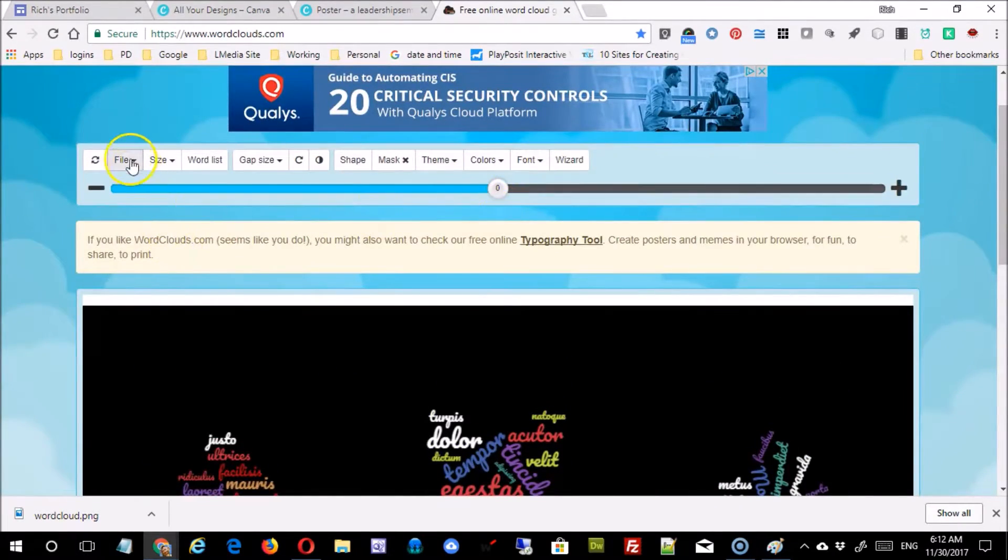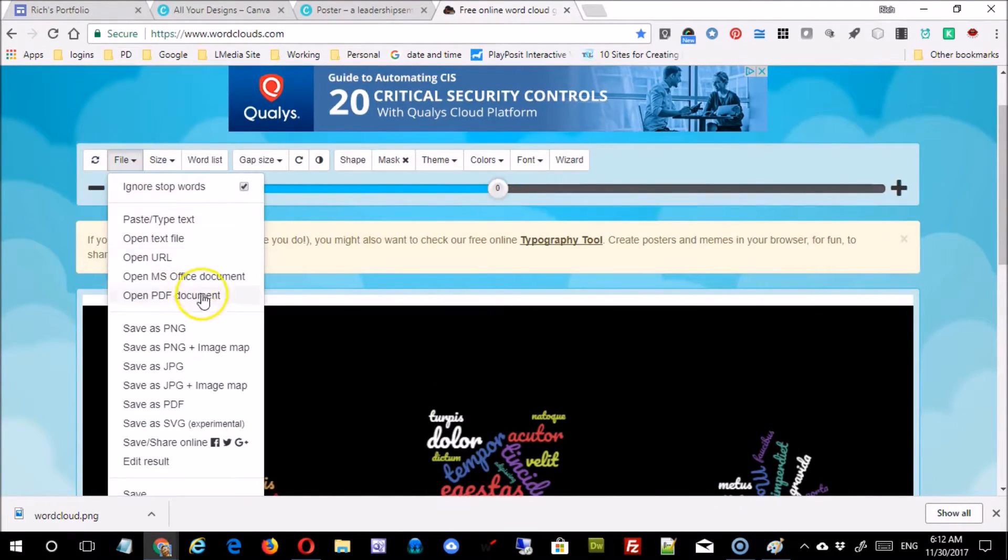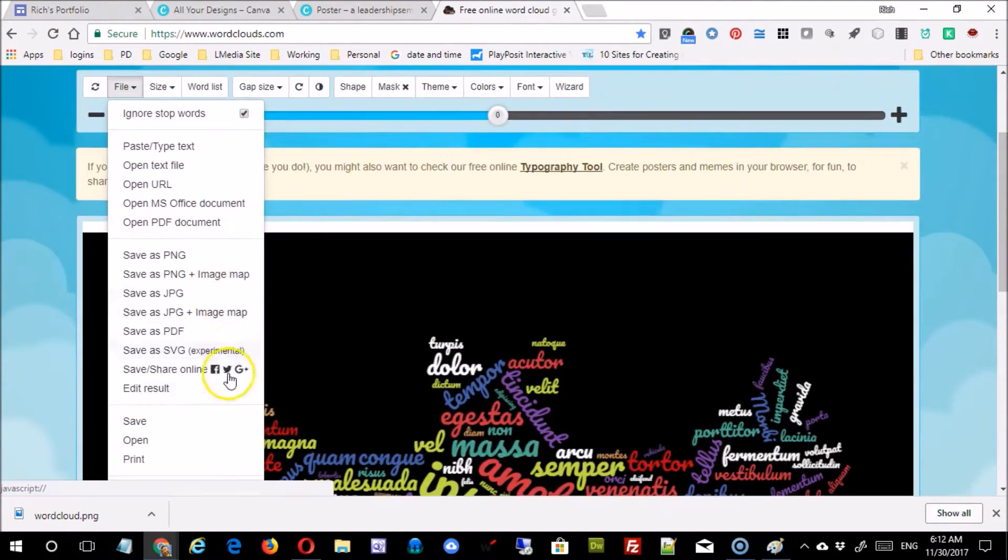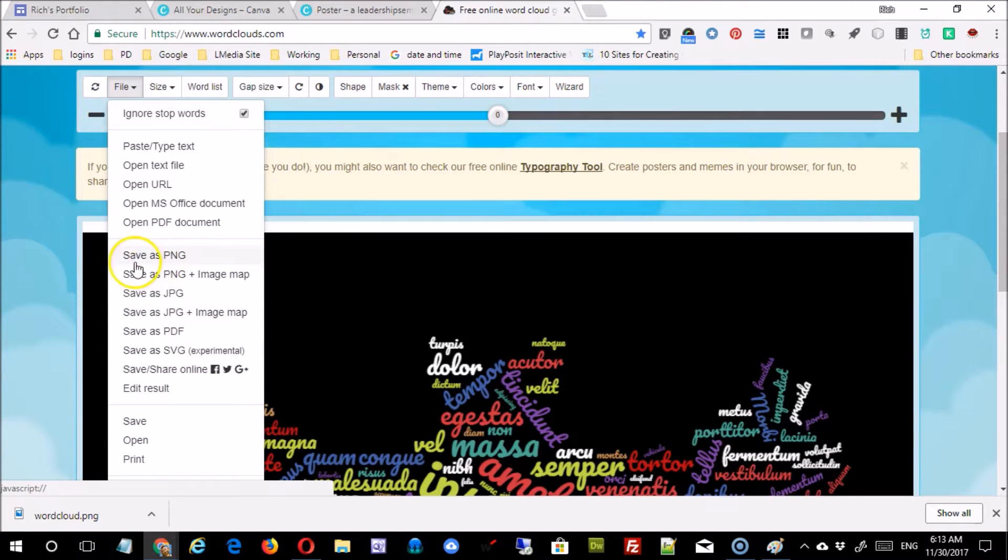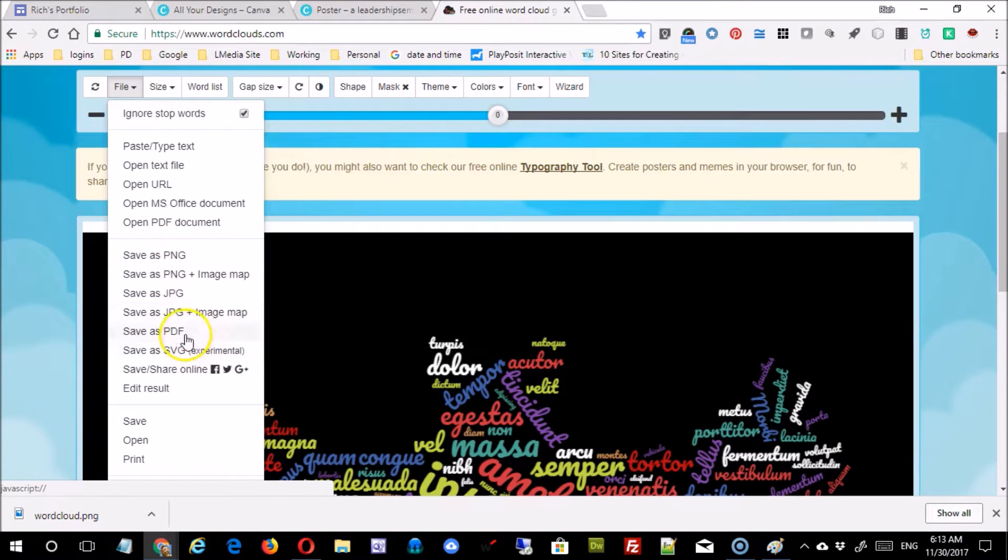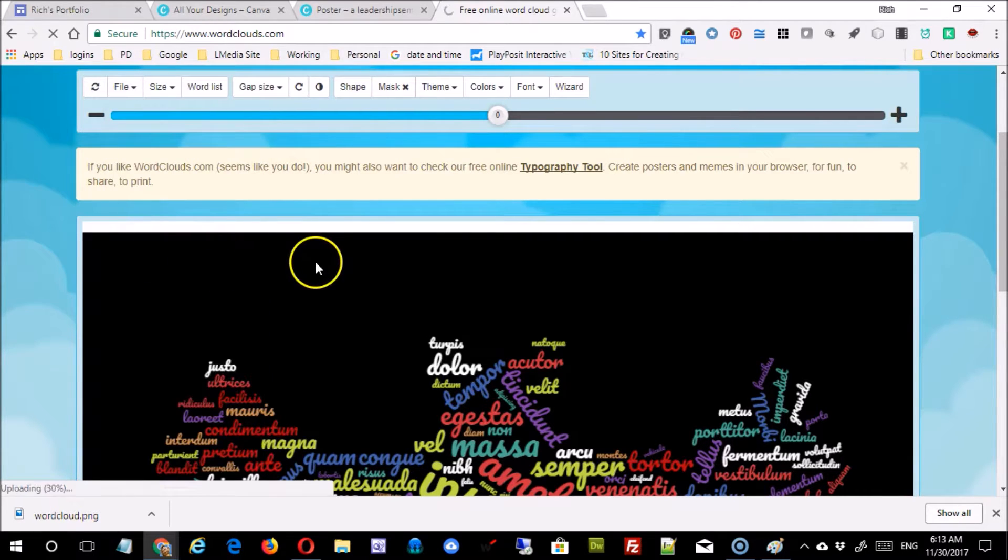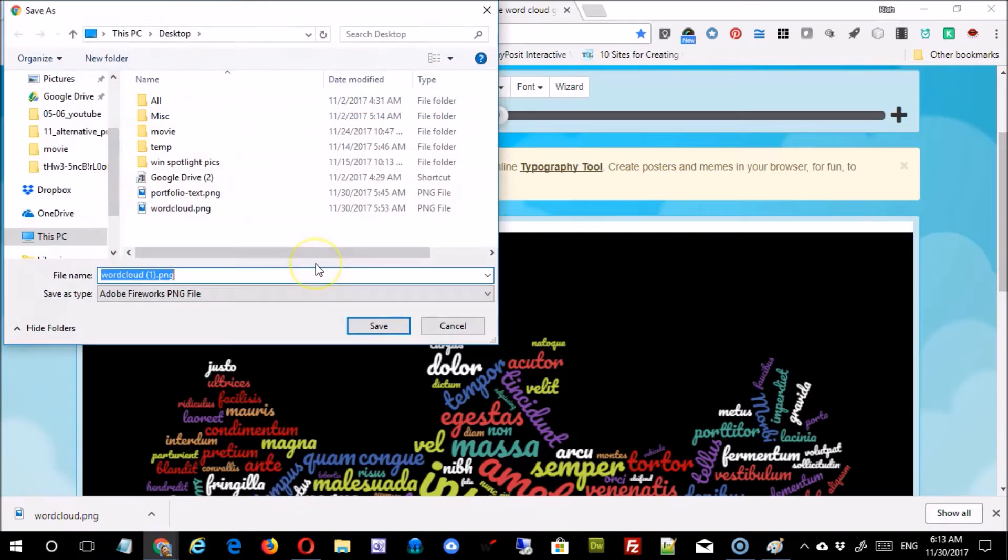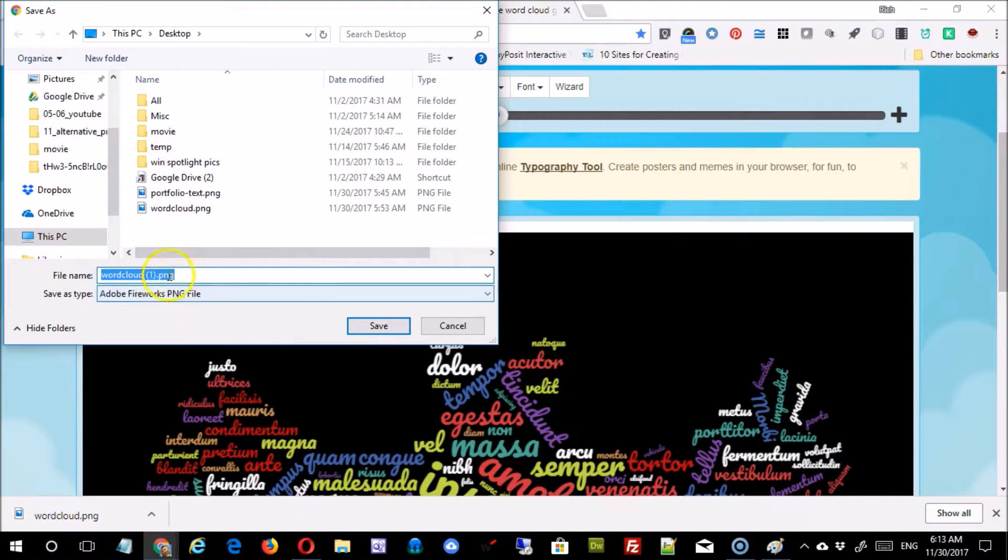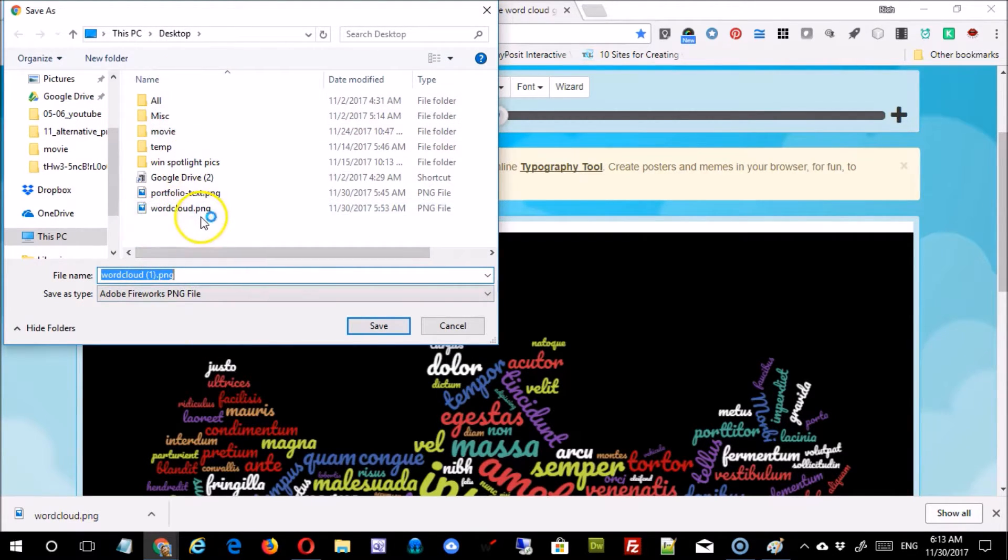Well, one option I have is to export it or save it as a PNG or a JPEG. These are two good formats for the internet, so I'm just going to say save it as a PNG. You can see that I've already saved it to my desktop, so word cloud PNG right here.